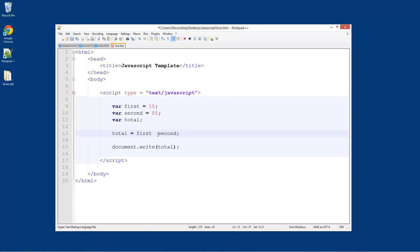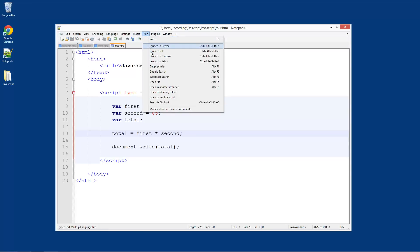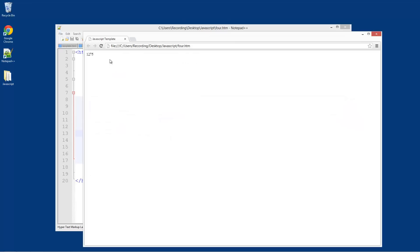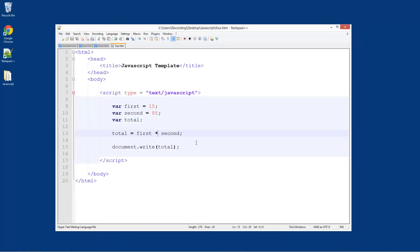And then the last one: multiplication. That is just an asterisk sign — you get that with Shift and 8. Run it, launch in Chrome, and we've got 1,275. I'm going to assume that's what that equals.